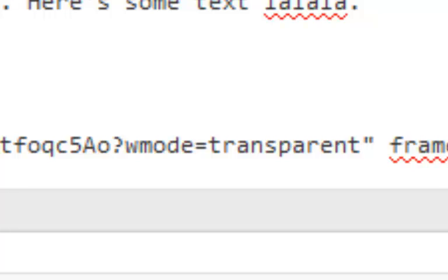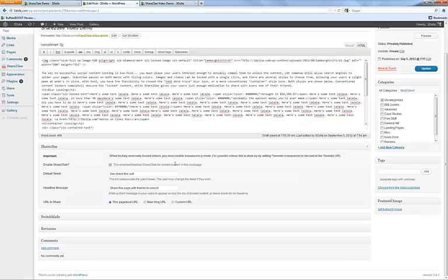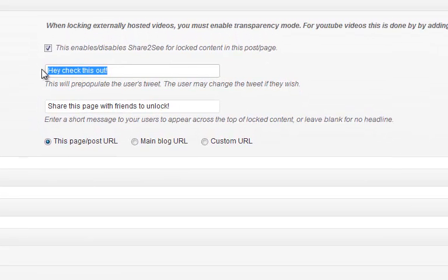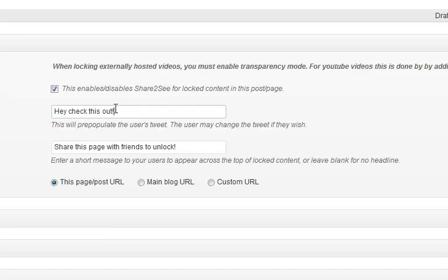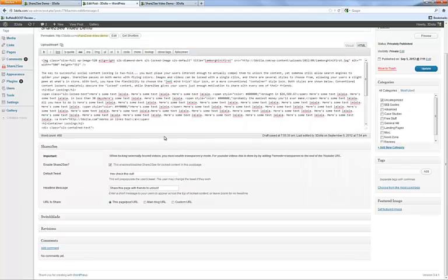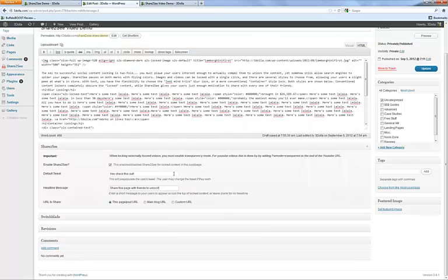For tweets, when someone goes to tweet this it doesn't just blast out the URL — it brings up a tweet box and allows you to pre-populate their tweet with something. You can make this whatever you want and change it individually in each post, or set a default in the settings. Same thing with the headline message — this is what shows up on a locked image, currently set to 'share this page with friends to unlock,' but you can set it to anything you want.